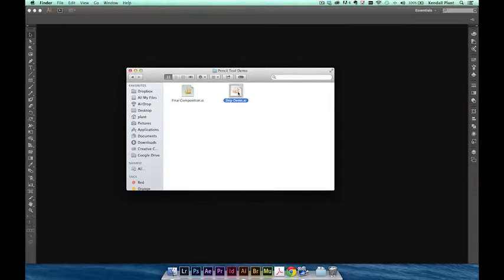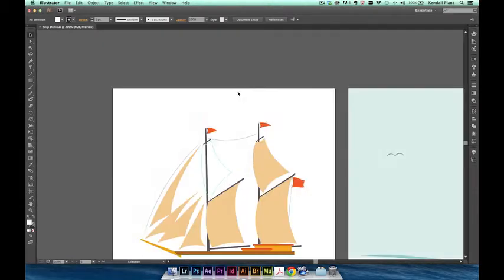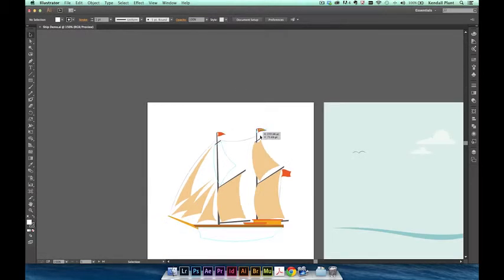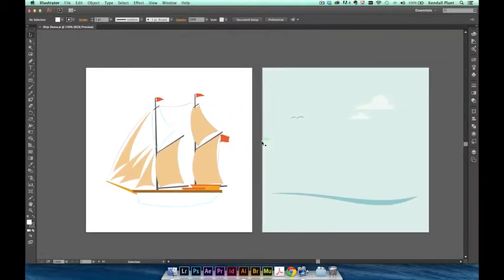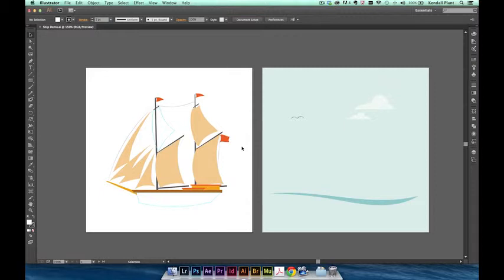I'm going to go ahead and open up the shipdemo.ai file that goes along with this video. You'll see that we have two artboards. The artboard on the right is the composition into which we'll drop our illustration. On the left is the ship illustration that we'll be completing. We've set up a few guides for the parts of the ship that we'll be using the Pencil tool to draw back in.